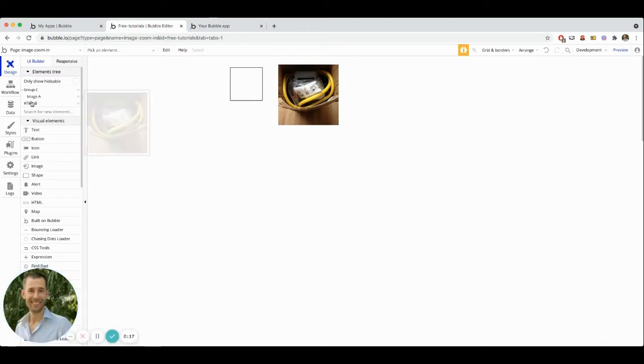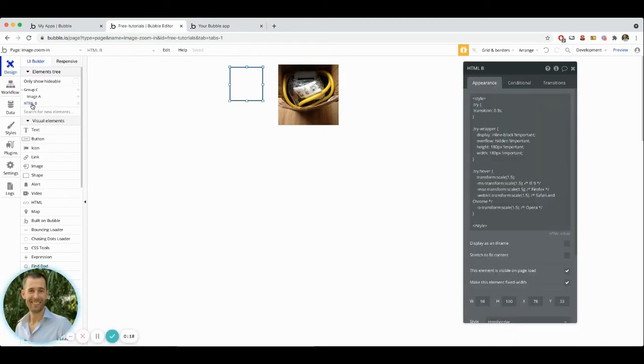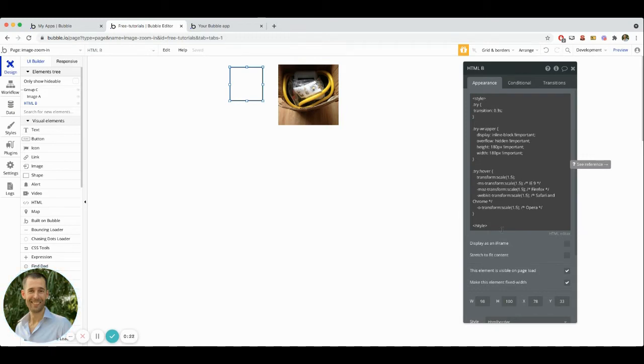Inside of my editor, I have an HTML element. This HTML element is holding on to the custom CSS that I'm needing to be able to make this all work.